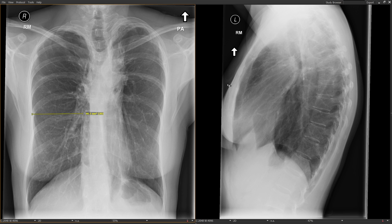Let's take a look at the lateral view. On the lateral view, our landmark is the lucent circle of the left upper lobe bronchus, and that is also too high. Just as we saw the hila retracted upward on the frontal view, this is a sign that the hila are retracted upward on the lateral view as well.